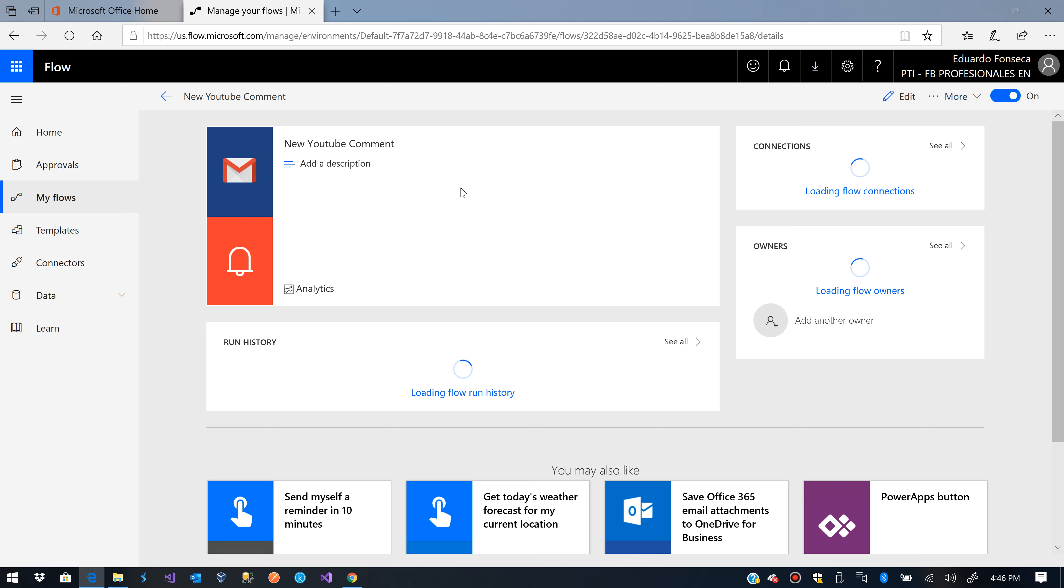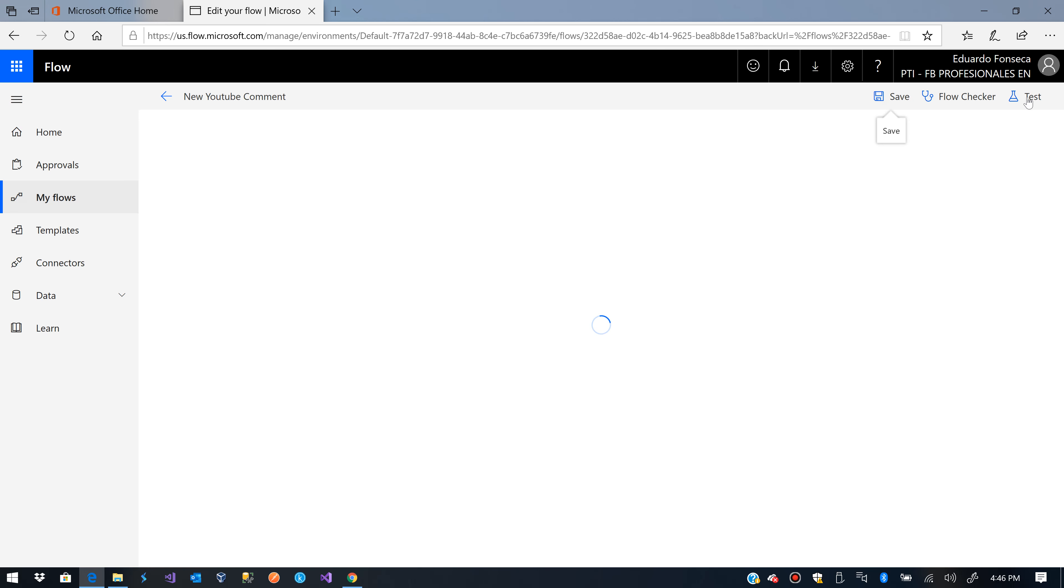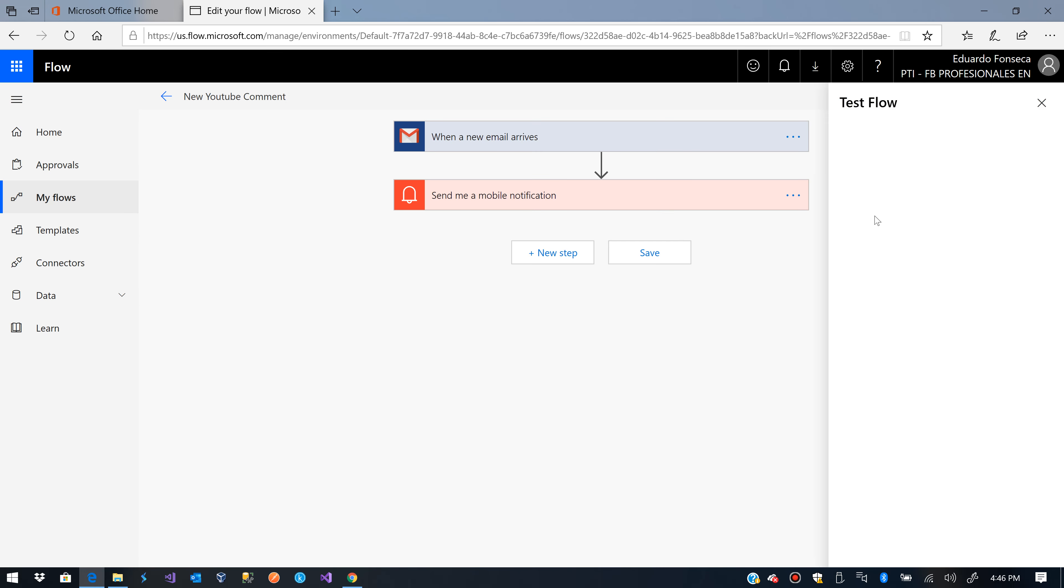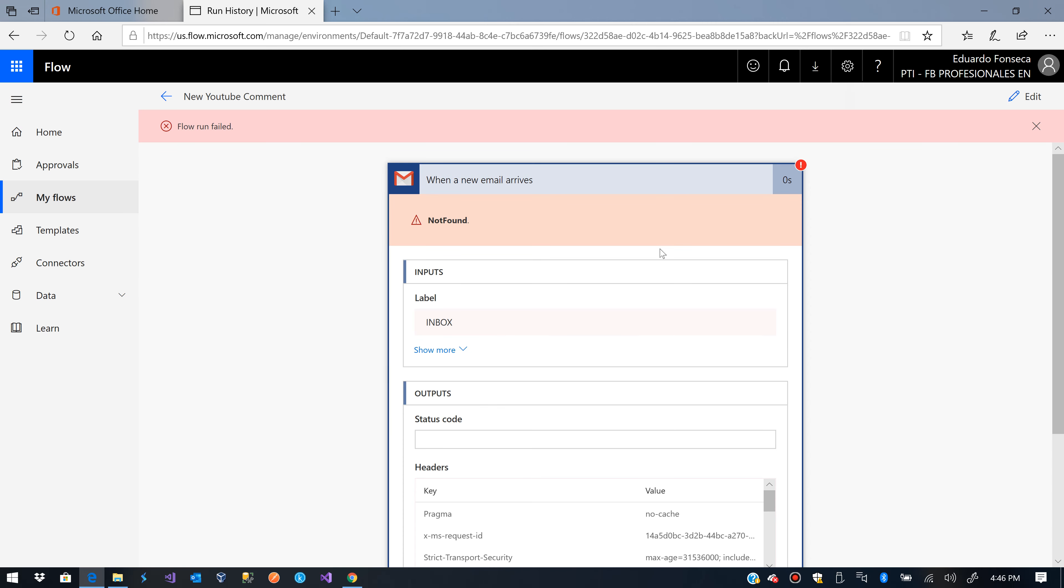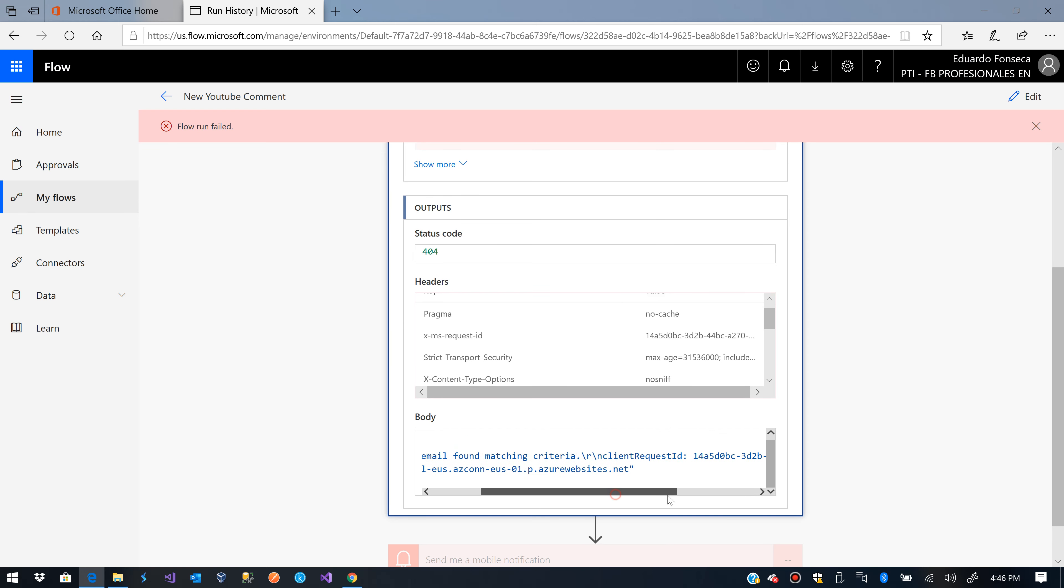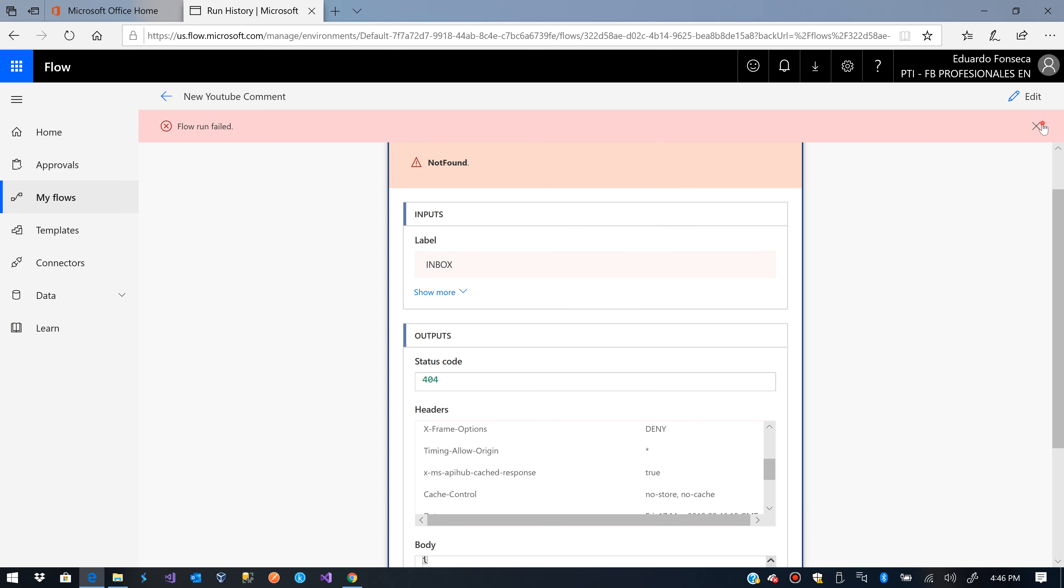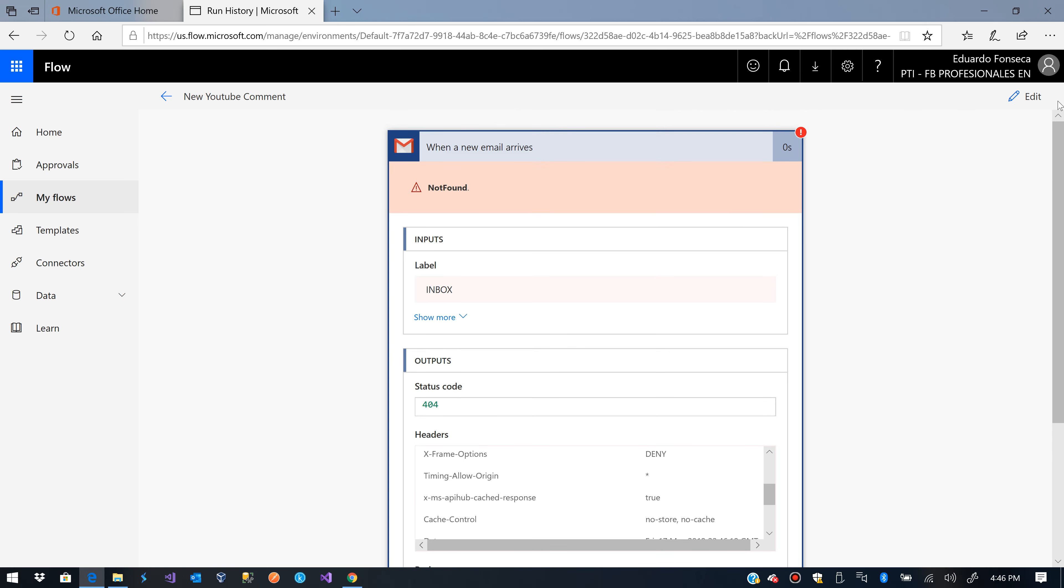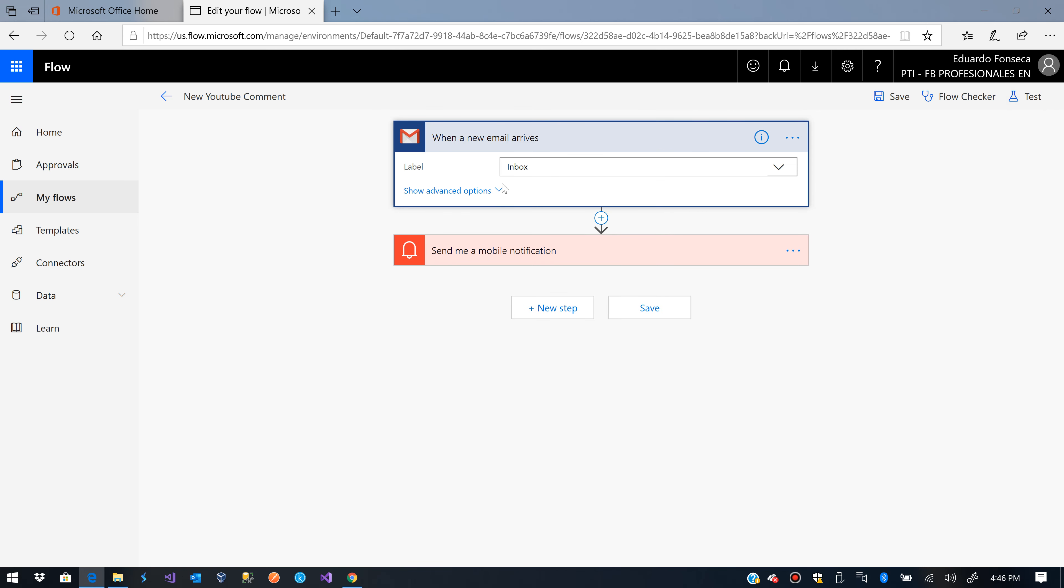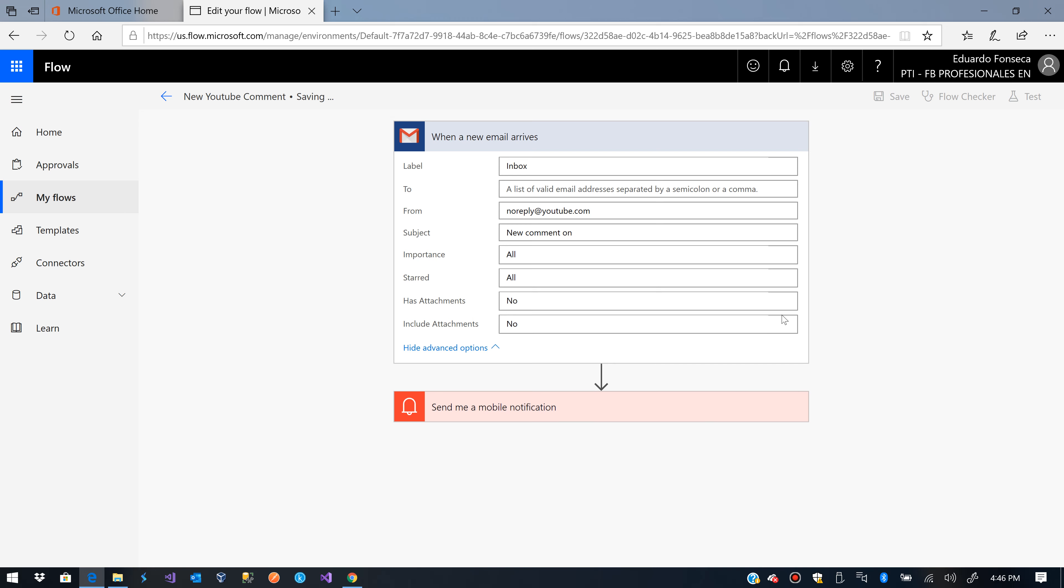Okay, I was going to delete it and I was going to tell it to use data from Gmail test. Okay, let's see if everything is okay. I'll edit the flow. Okay, so this is noreply at youtube.com.